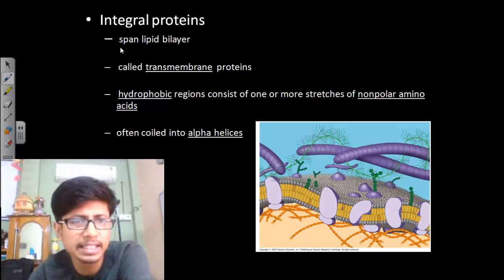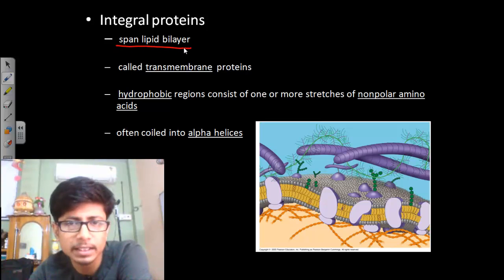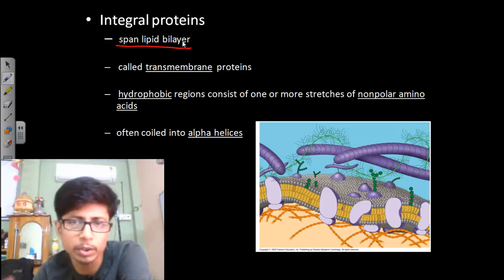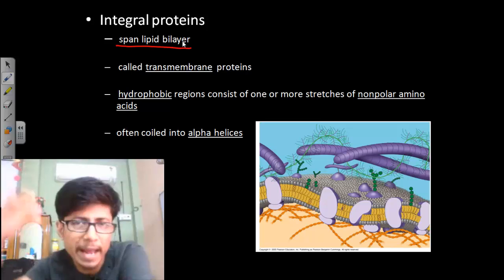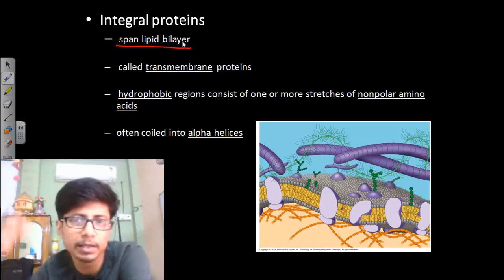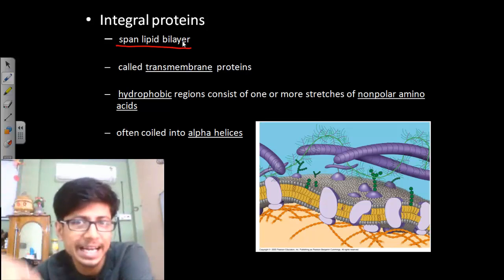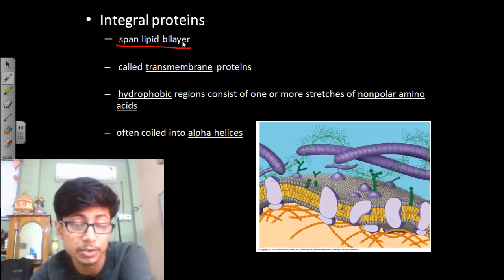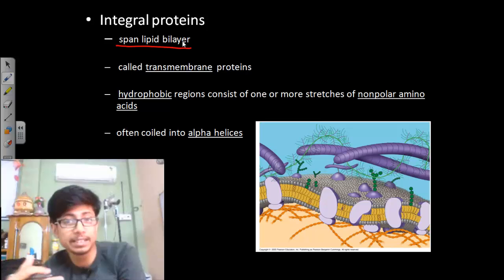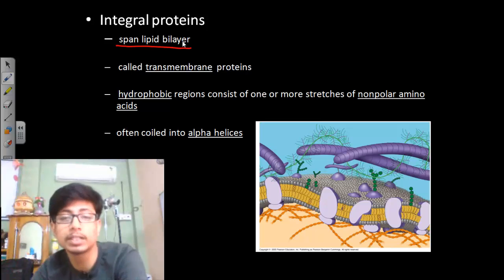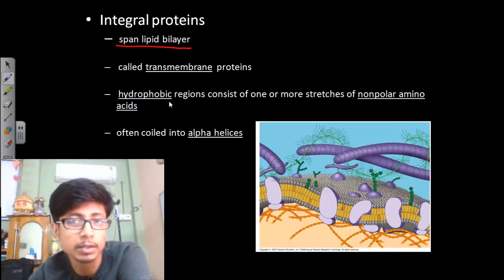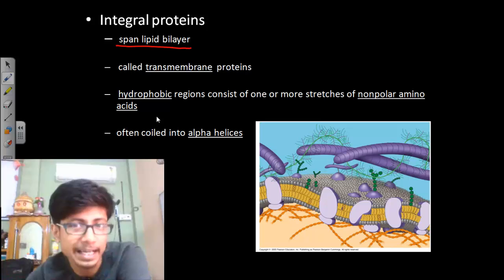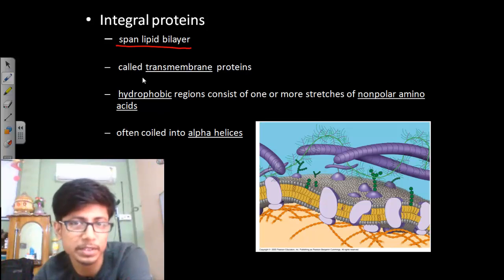These integral proteins span the lipid bilayer, meaning they go from outside to inside of the cytosol. So they are in touch with the cytosol, they are in touch with the extracellular matrix, and they are also embedded in the membrane, interacting with the phospholipids there.